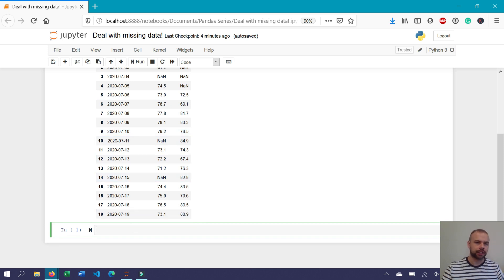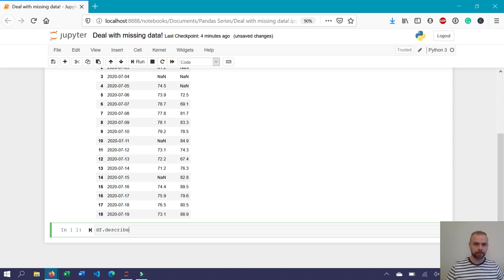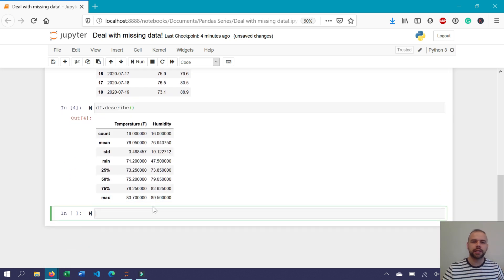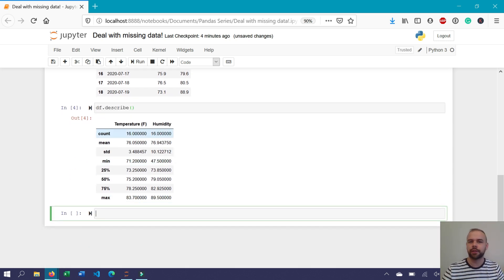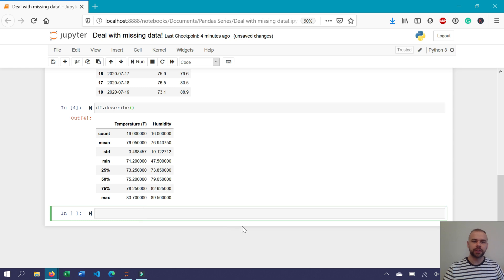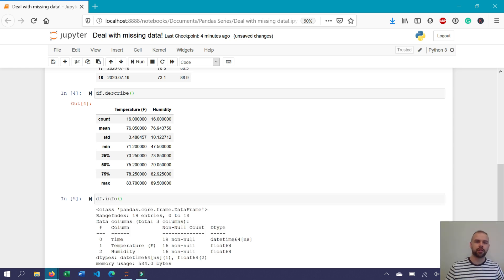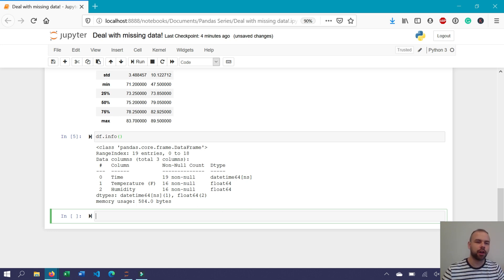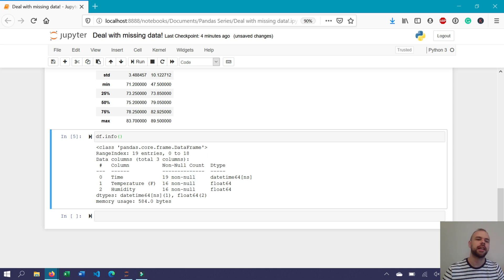Let's take a look at what the dataset actually contains. We can use the describe function, as you learned in a previous video. This provides the count of the different values within each column, as well as the mean and some other high-level descriptive statistics. We can also use the df.info() method to learn more. This tells us the number of non-null characters within each column. We can see that the time column isn't missing any values, as there are 19 non-null records.